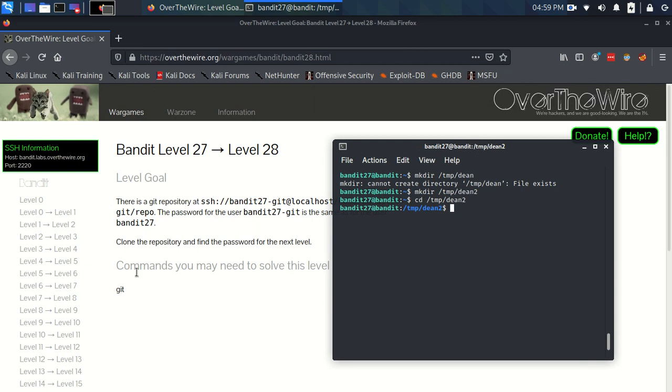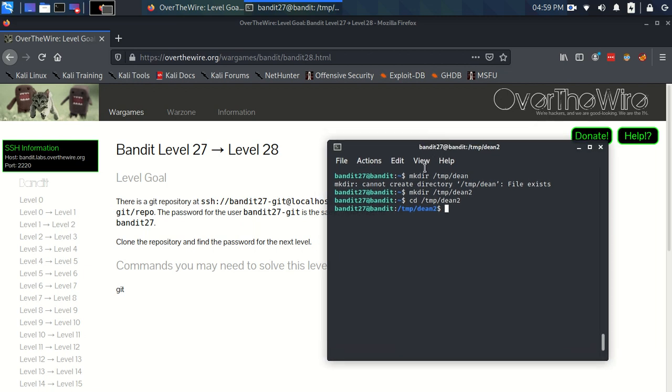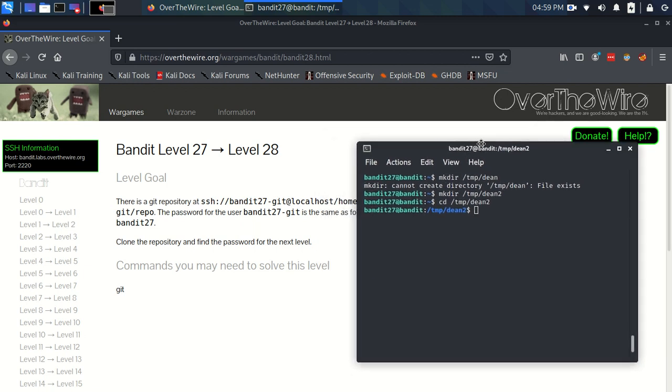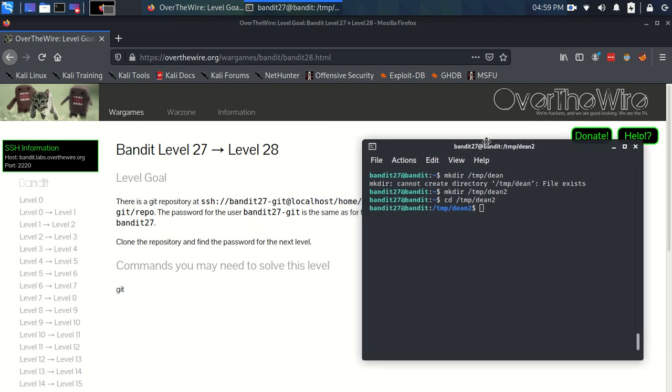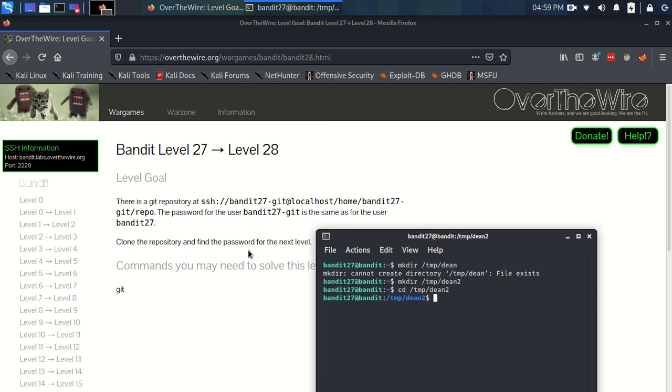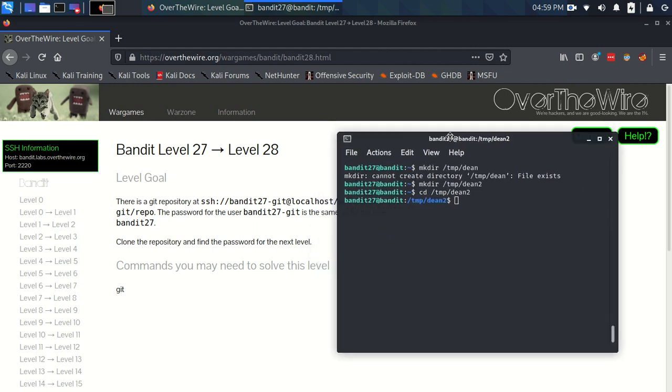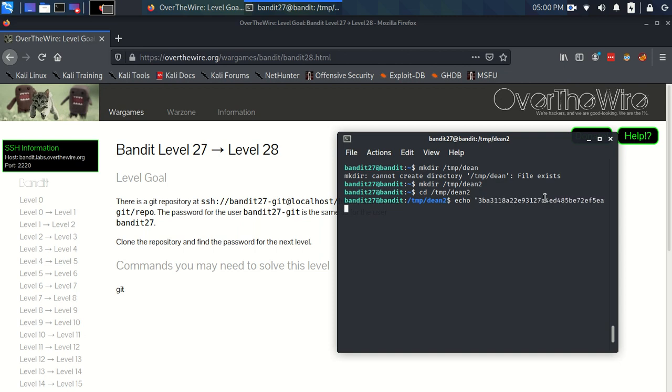With git, the git command. And specifically, the git clone command. So all we need to do for this, but actually before I do that, as you can see, it says the password for the user bandit27-git is the same for the user bandit27. Well, I've got the password currently on my clipboard, but as soon as I copy this I'm obviously going to lose that. So I'm just going to echo this password into parse.txt.